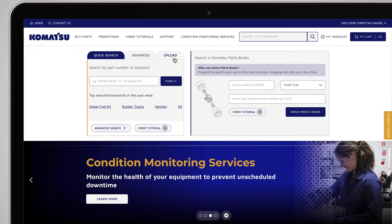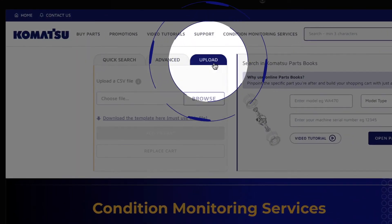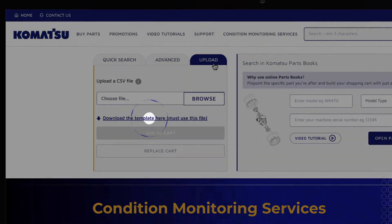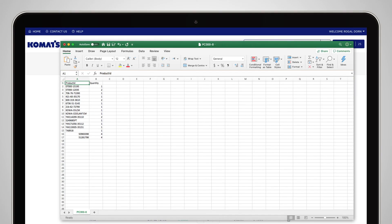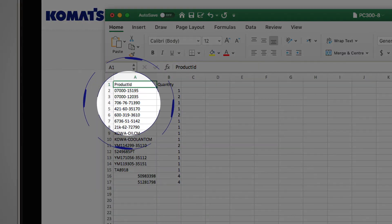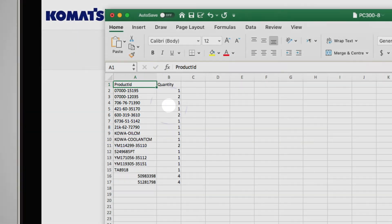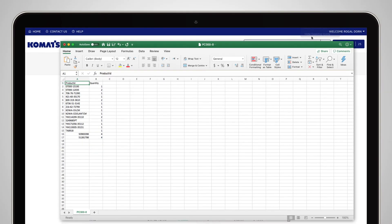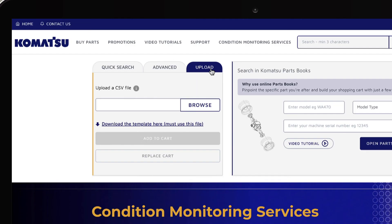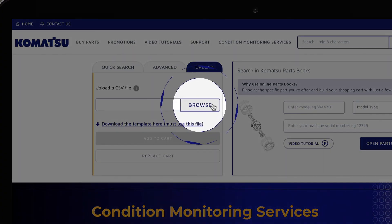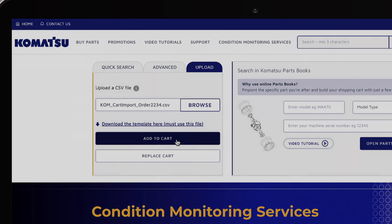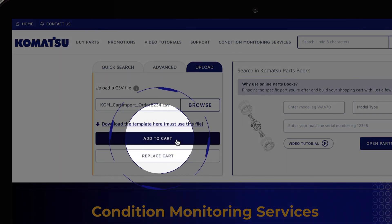Komatsu Premium account users also have the option of doing a bulk upload of parts required. To do this, first download the template, enter your part number and quantities, and save the spreadsheet to your device. Upload the spreadsheet by clicking here to browse and find your file, then click here to upload.